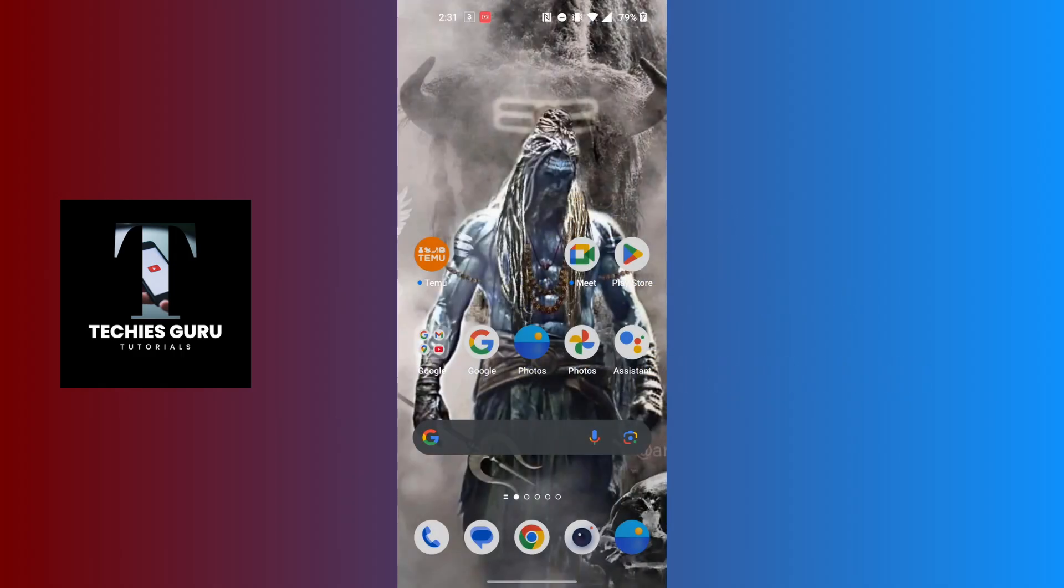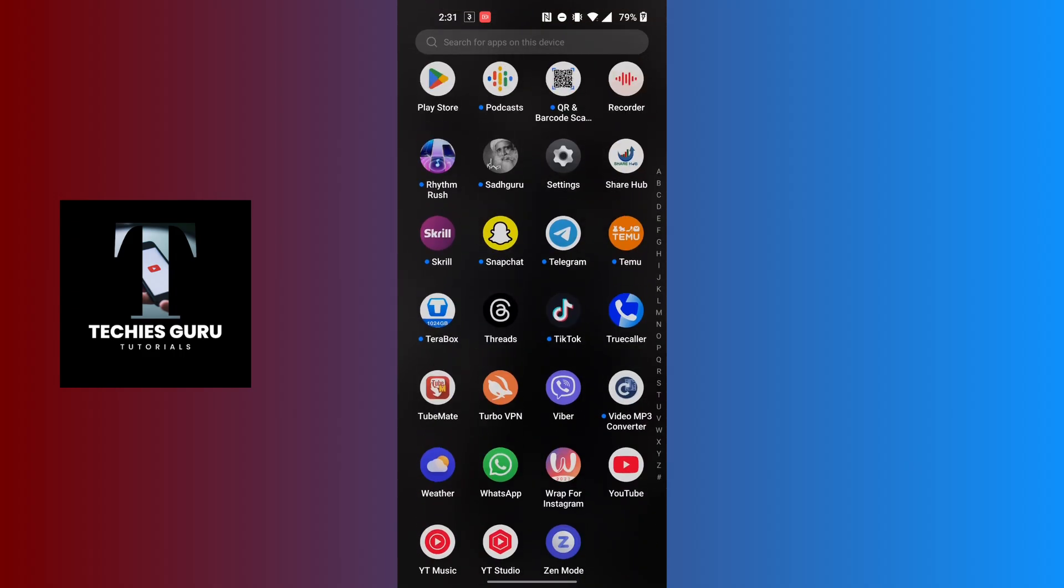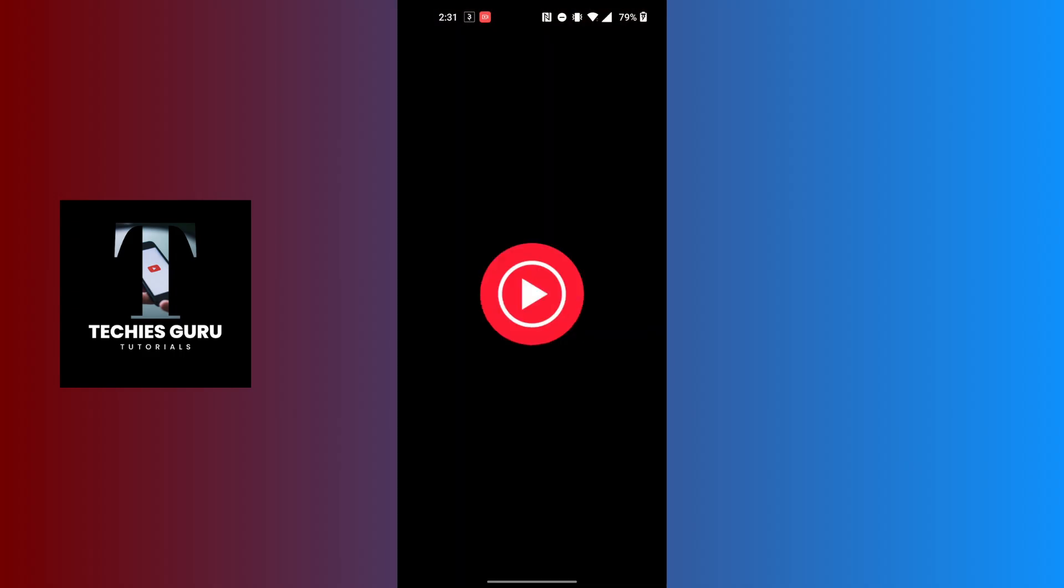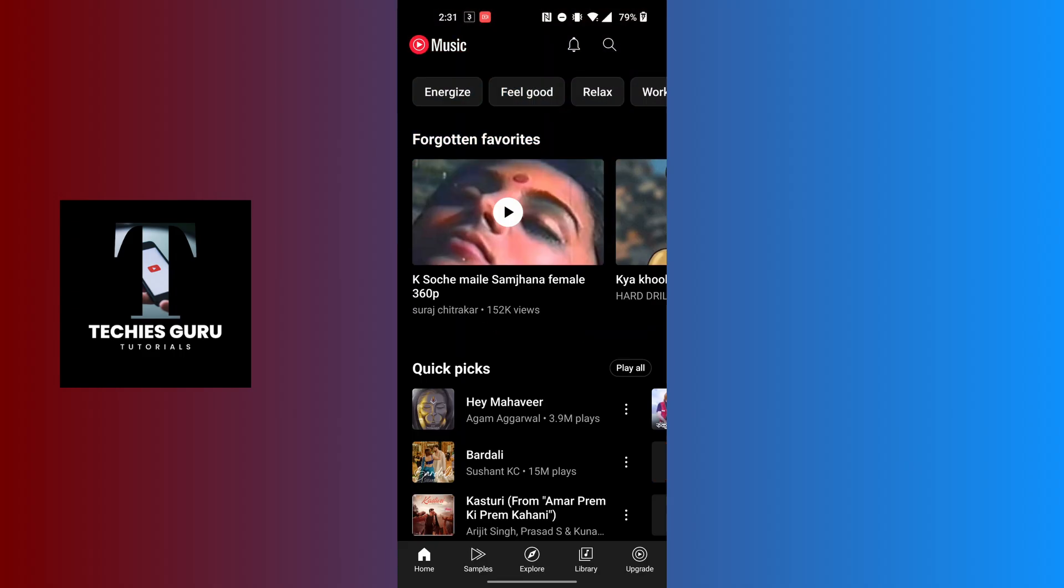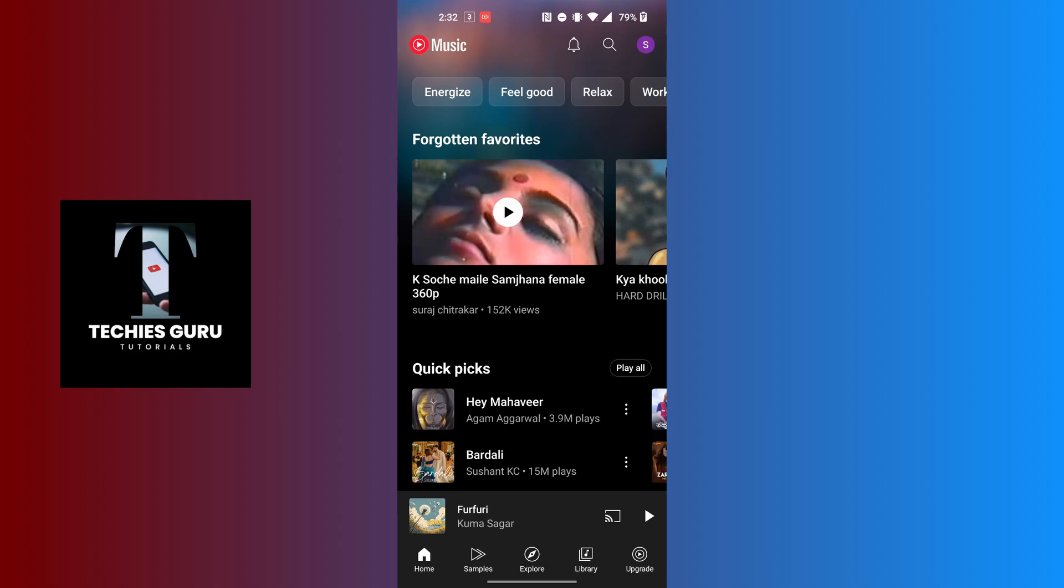To get YouTube Music Premium on your phone, first open up your YouTube Music app. After opening the app, on this interface at the bottom right corner of the screen, you can see the upgrade button. Tap on the upgrade button at the bottom right corner.